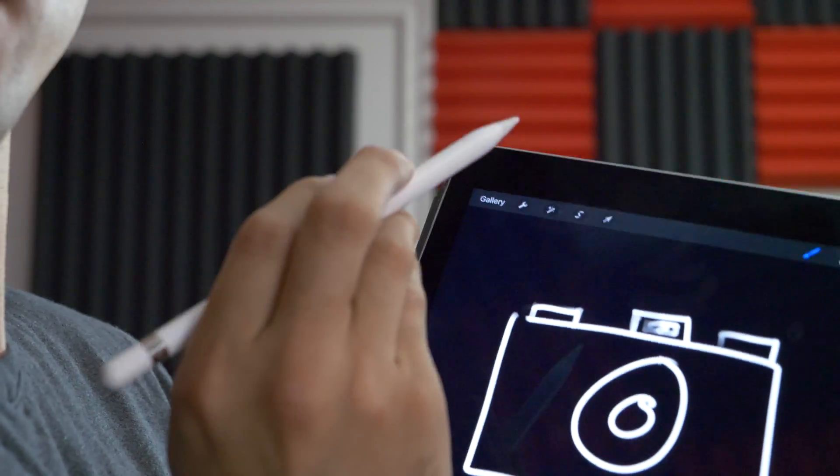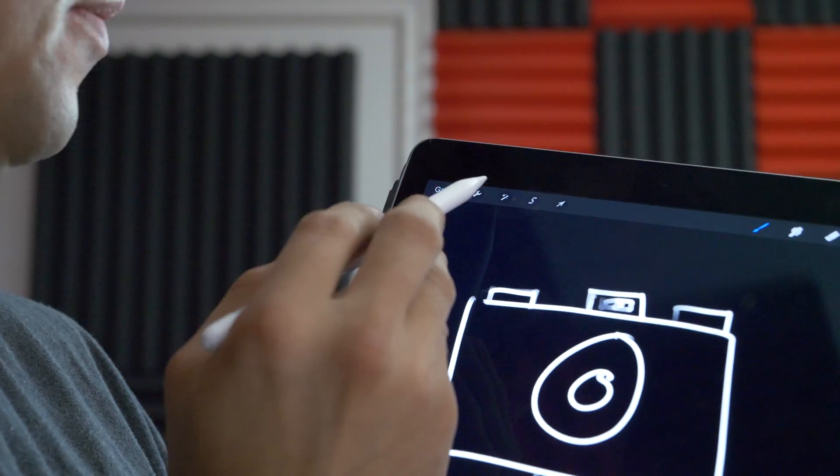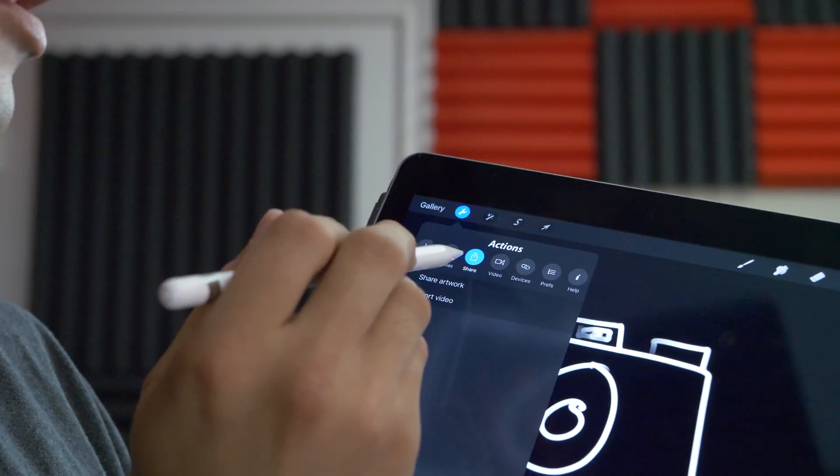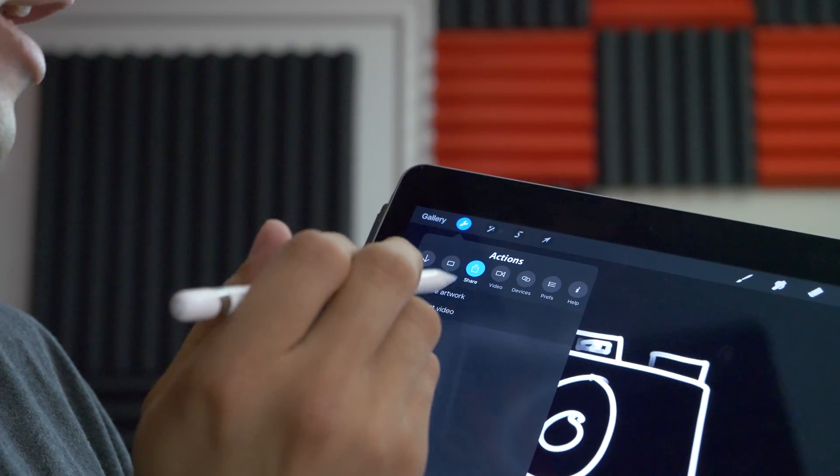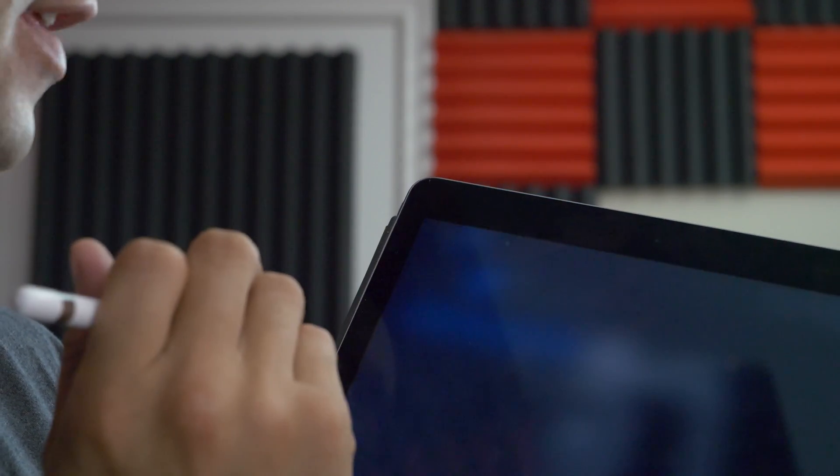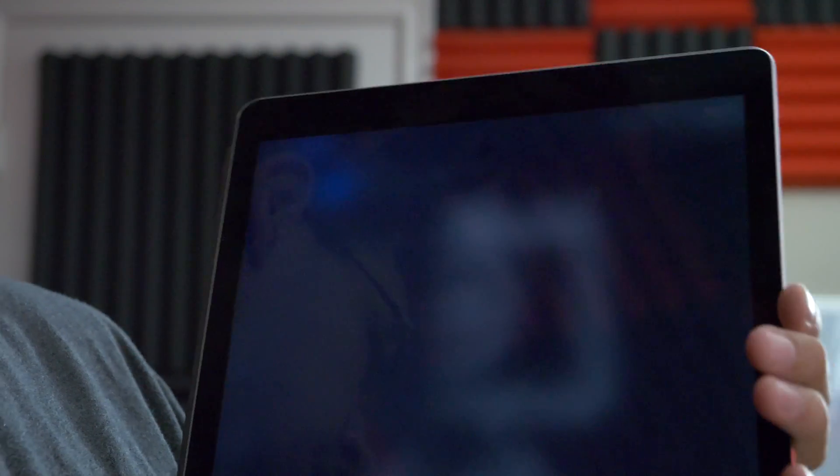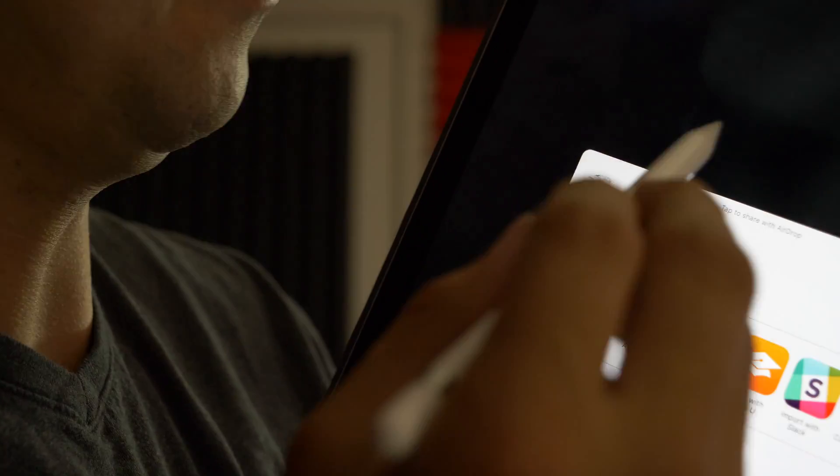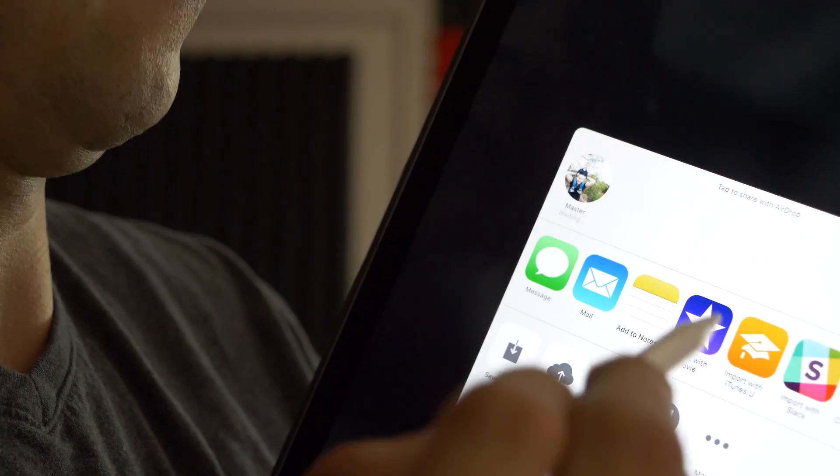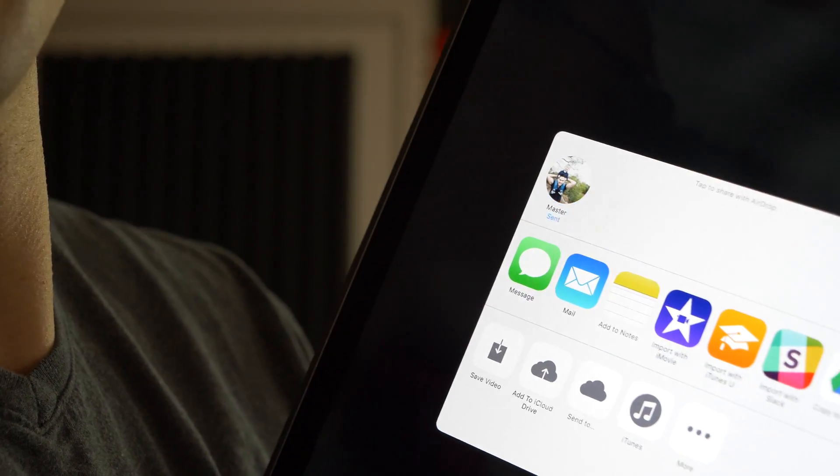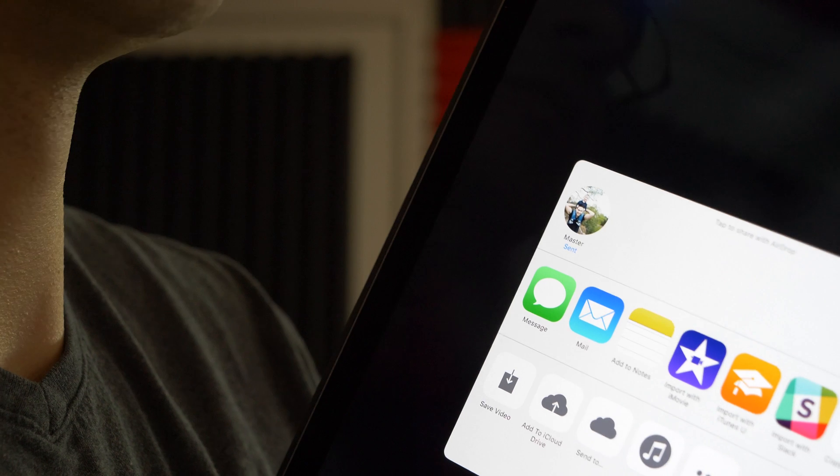Once you're done with your drawing you just go up here click the little wrench on share export video. I like to use airdrop because it's nice and convenient, goes straight to my Mac.